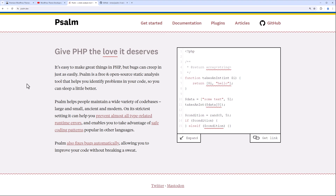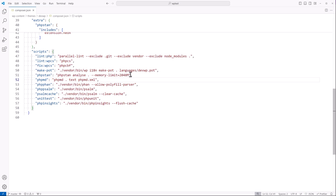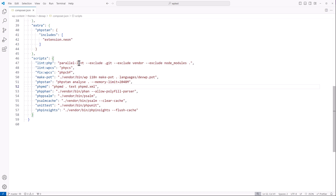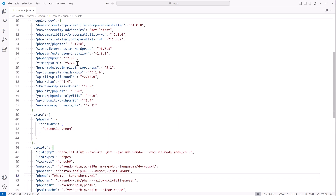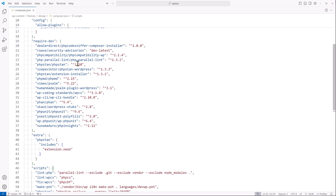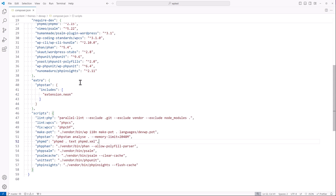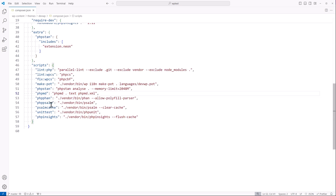Now let's head on over to VS Code. You see we're in the WP test folder right here, and I have the composer.json file. You'll recall that when we set up in the video on composer, we already had most of the tools that we're going to be using over here in the require-dev. And you see we have the Vimeo PSALM right here, and then we have a script over here, PHP PSALM, and then the PSALM cache.